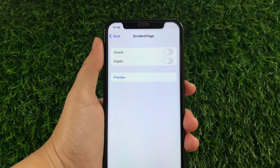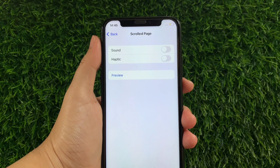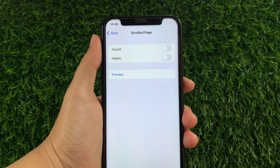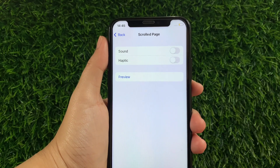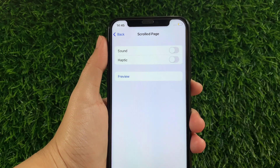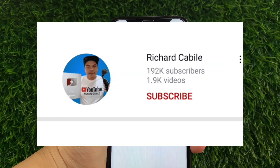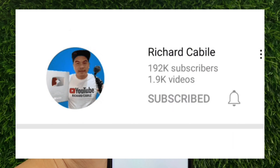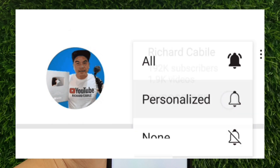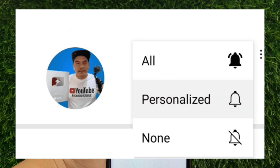And that's it — we have successfully turned on and off scrolled page sound in VoiceOver on iPhone X. If you have a question, comment down below. Don't forget to hit the subscribe button and the bell to notify you for new updates. Thank you for watching.